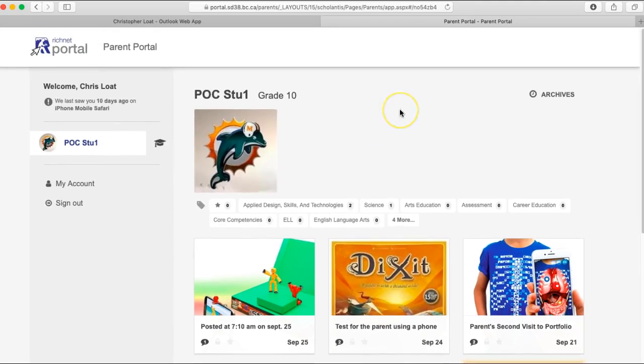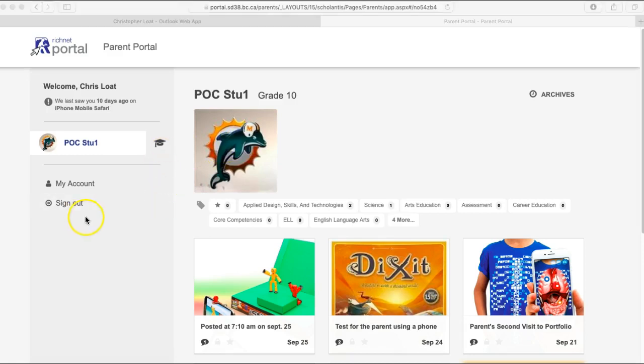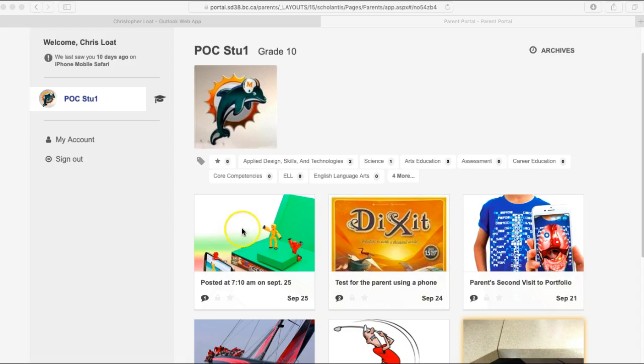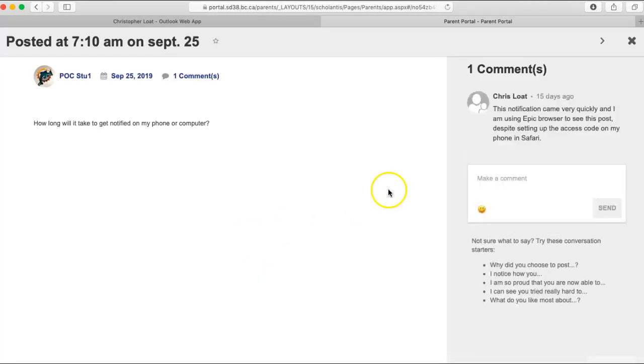This is the view that parents will have when they go to their child's portfolio. Parents can see all the different thumbnails of the portfolio posts. Parents would click on one post to view it.